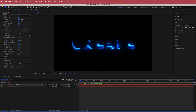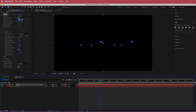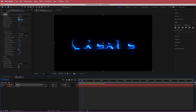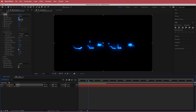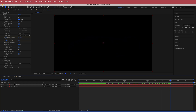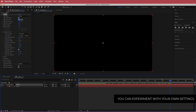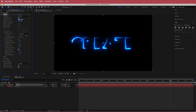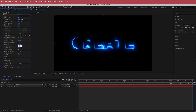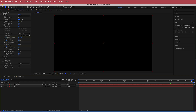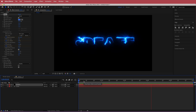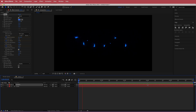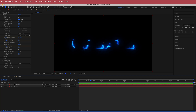Now you'll have this cool glowing look where the text is sort of appearing. We also need to do the same for the End Offset — go to the four-second mark, hit the stopwatch for End Offset, set it to 60%, then move to the end of the composition at five seconds and change it to 100%. Now we have a fade in and a fade out for the animation.